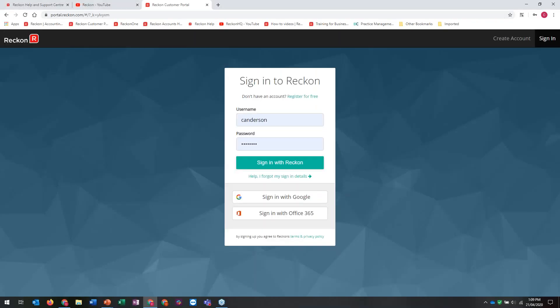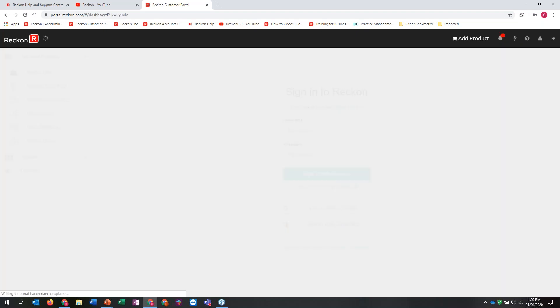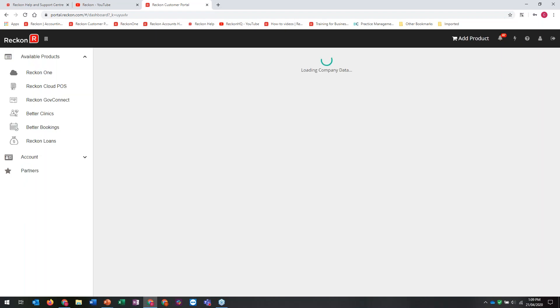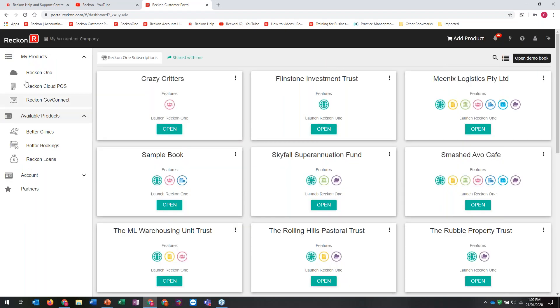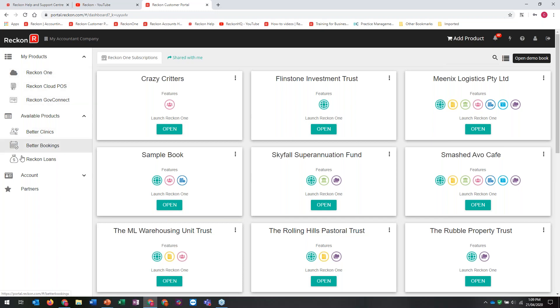If you don't have a Reckon One or Reckon Portal account - Reckon Portal is where all our cloud products sit except for hosted - it's free to sign up. I'm logging in. Traditionally, username is your email address. When I go into the portal, I can see my products on the left-hand side. This is where our Reckon One product sits, our Cloud POS, Reckon GovConnect for single-touch payroll - covered in the payroll webinar. Other available products include Better Clinics, Better Bookings and Reckon Loans.